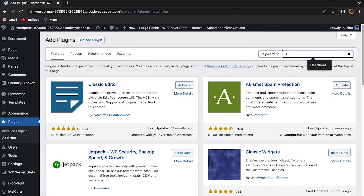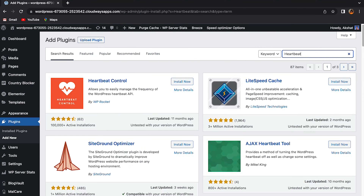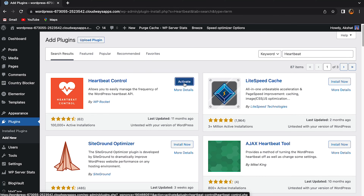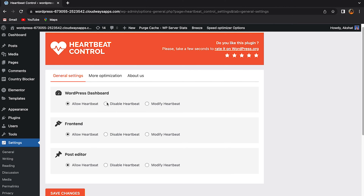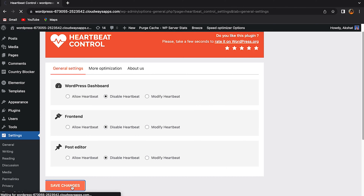So if the previous fixes haven't worked out for you, it's time to check if the heartbeat is triggering this. The quickest and easiest way is to install the heartbeat control plugin. After installing it from the WordPress repository, go to settings and click on heartbeat control. Disable the heartbeat and check if the error is still on your site. If the error has vanished, you now have confirmation that it's the heartbeat causing the error.